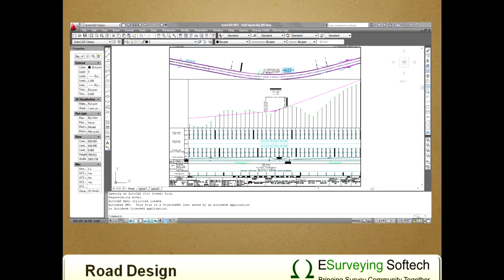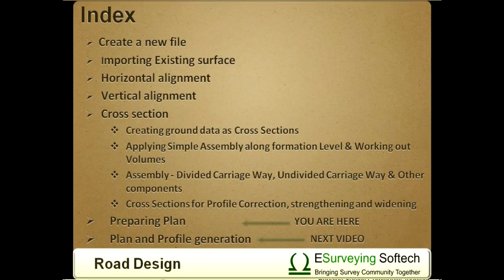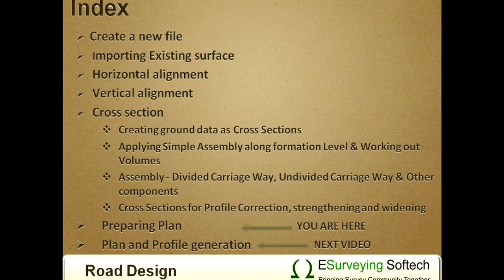Printing the plan along with the profile is one of the most time-consuming processes in a road design project. In the next video, you can learn how to convert the plan profile drawings into multiple drawings of a given length. Thank you.